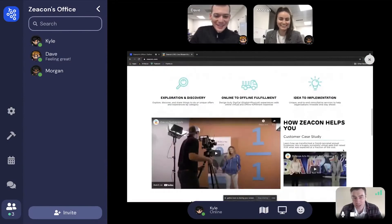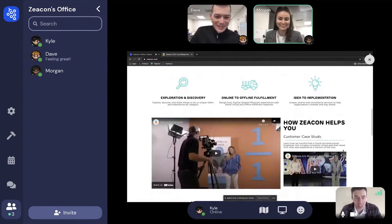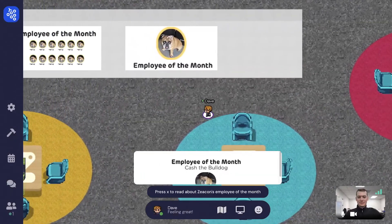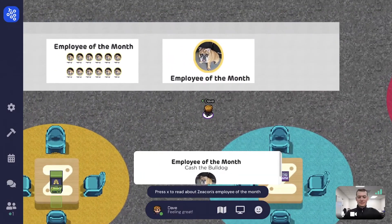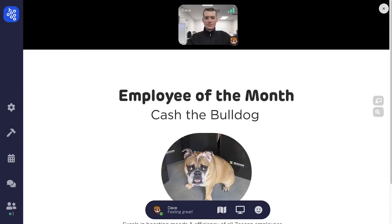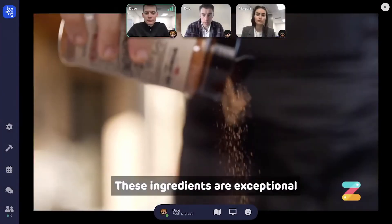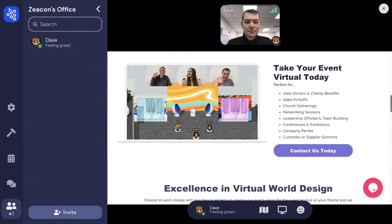Easily share your screen by clicking on the display icon. Interact with objects by walking up and pressing X. You can interact with images, videos, and even iframes.